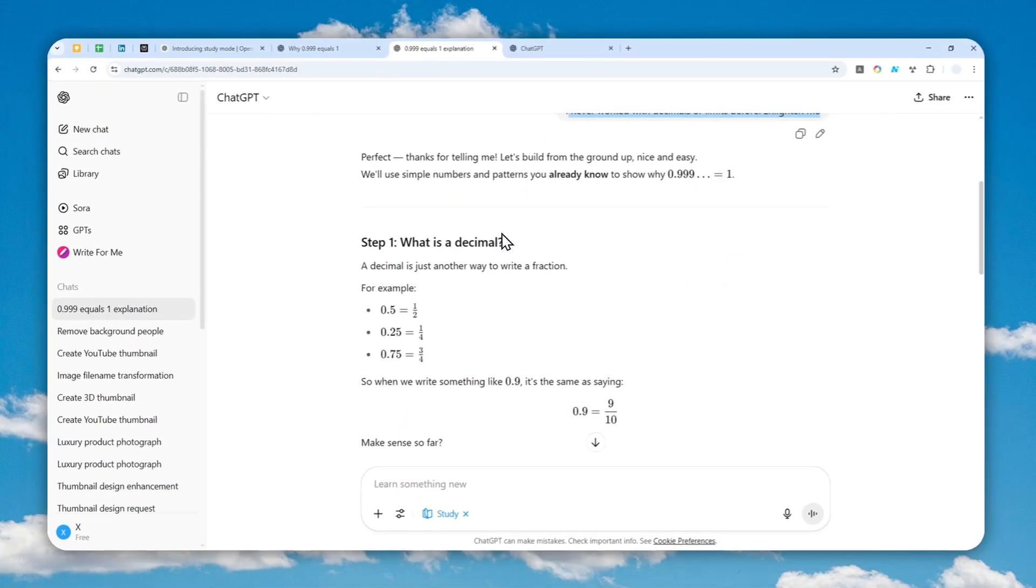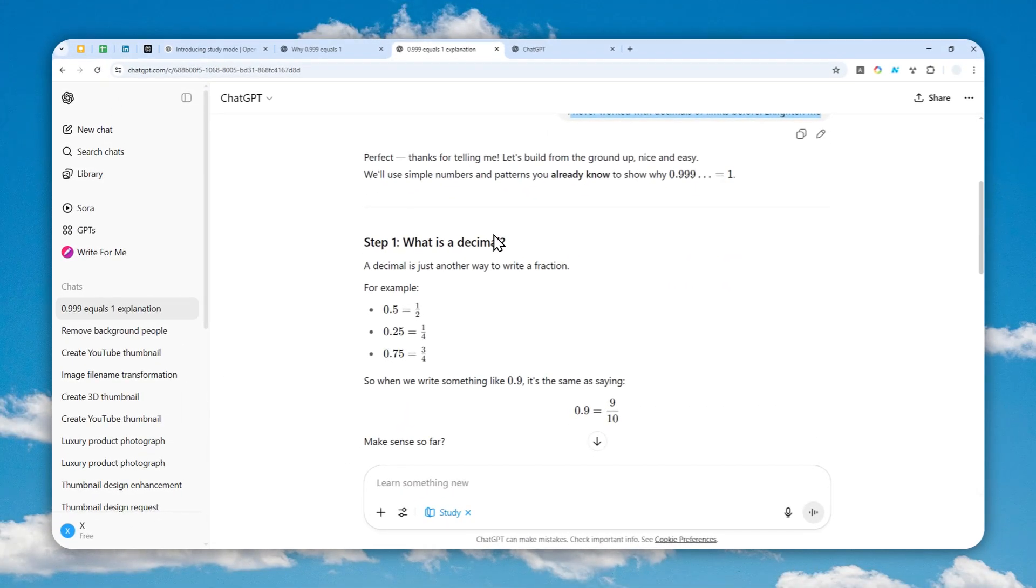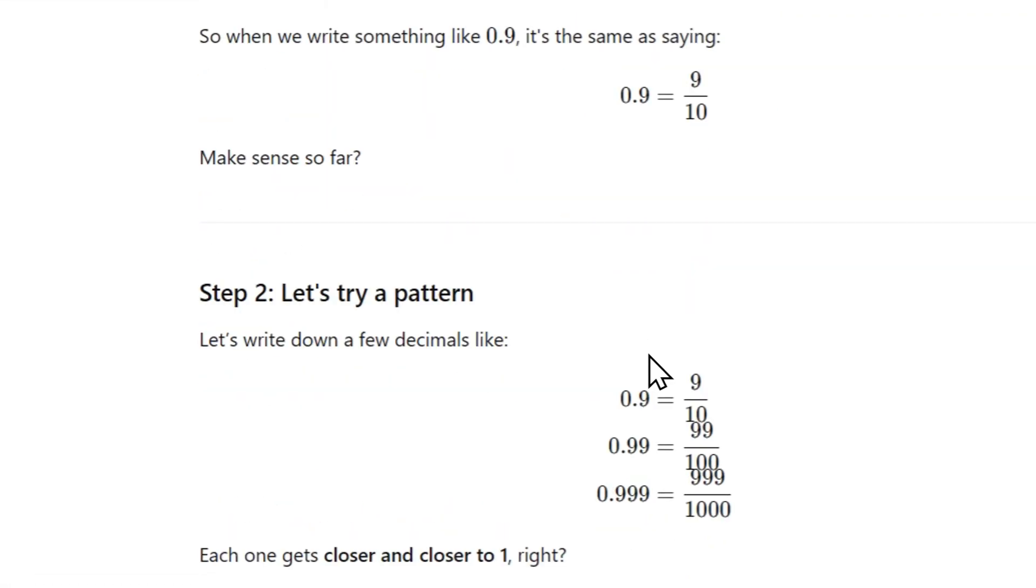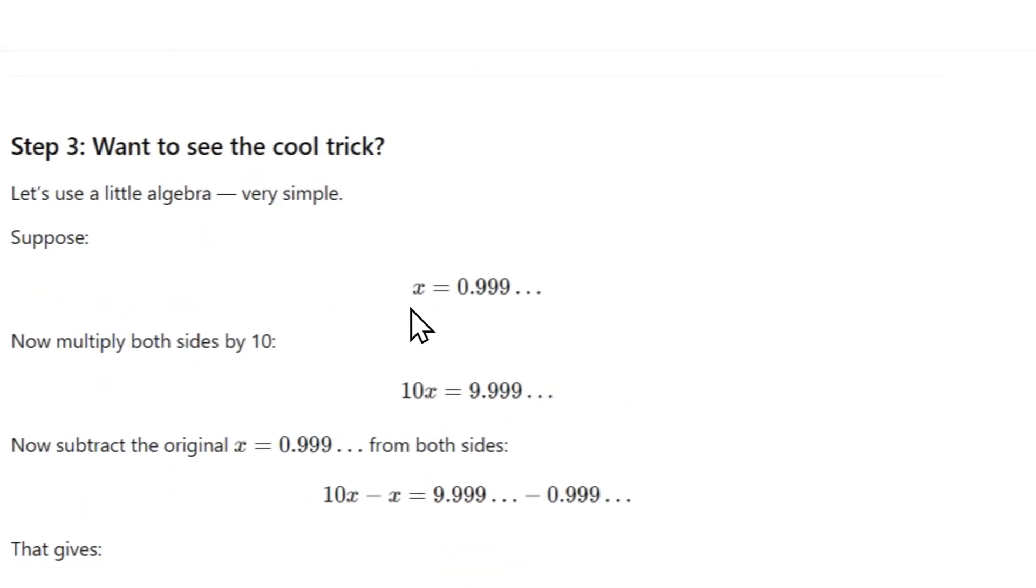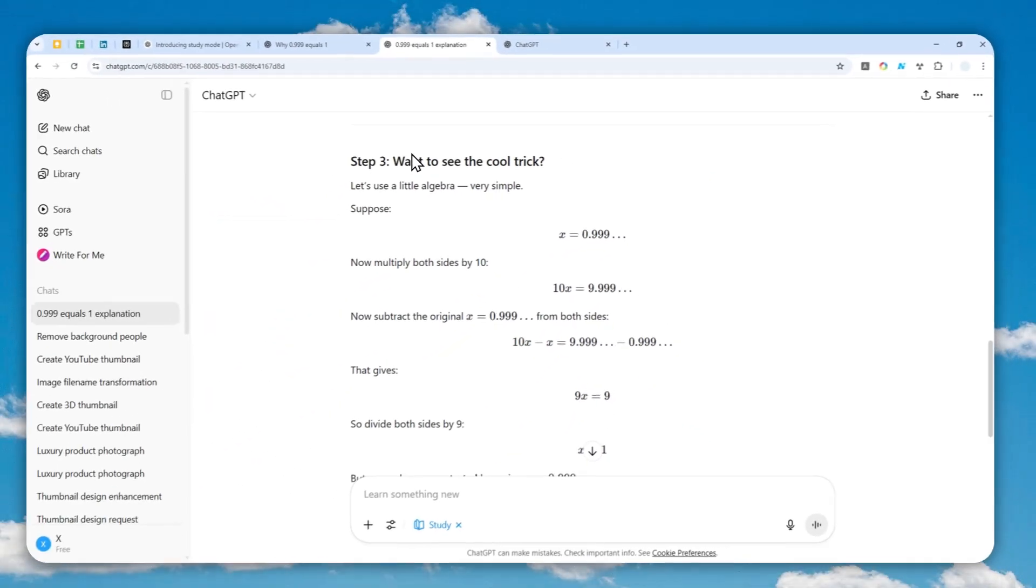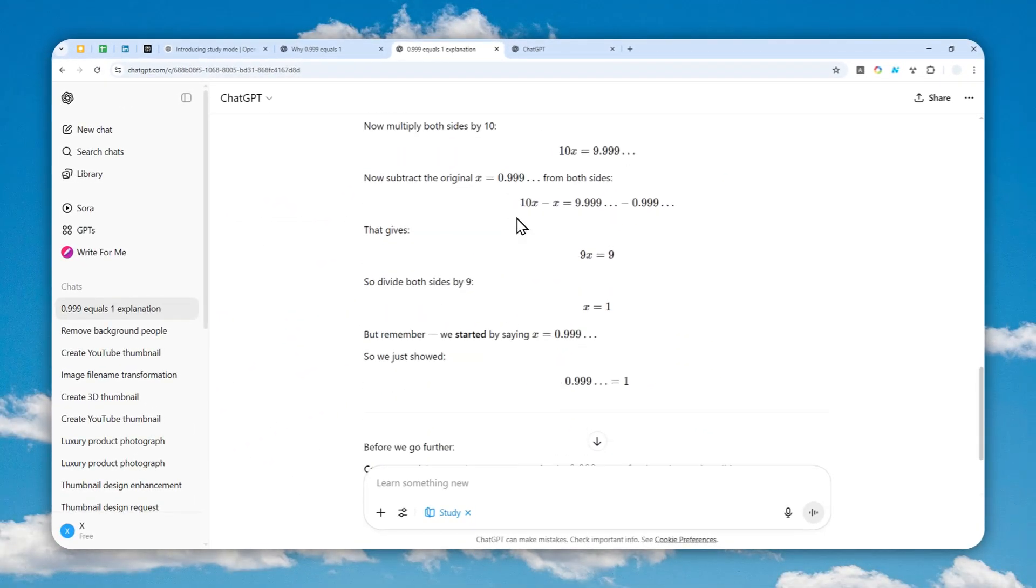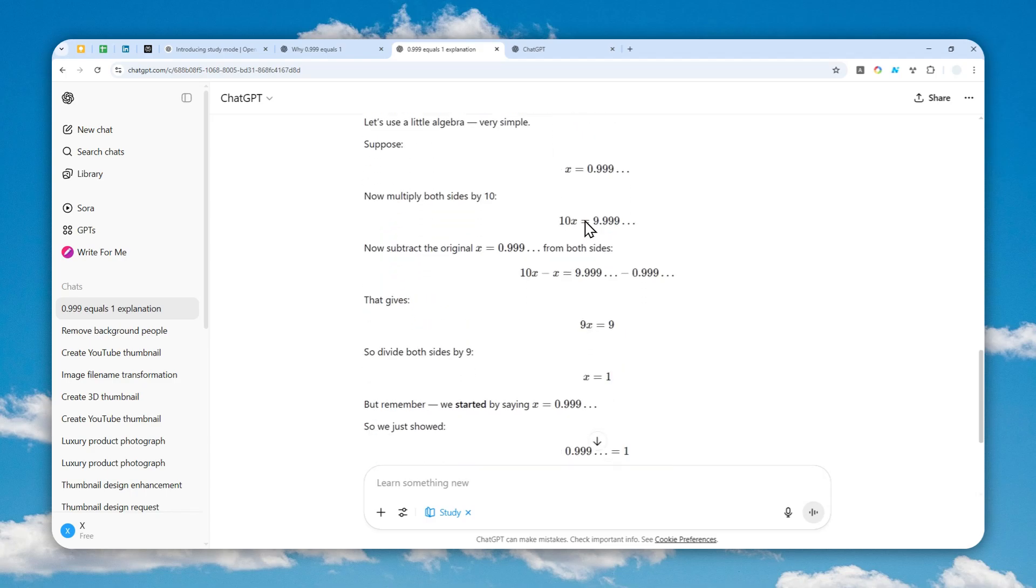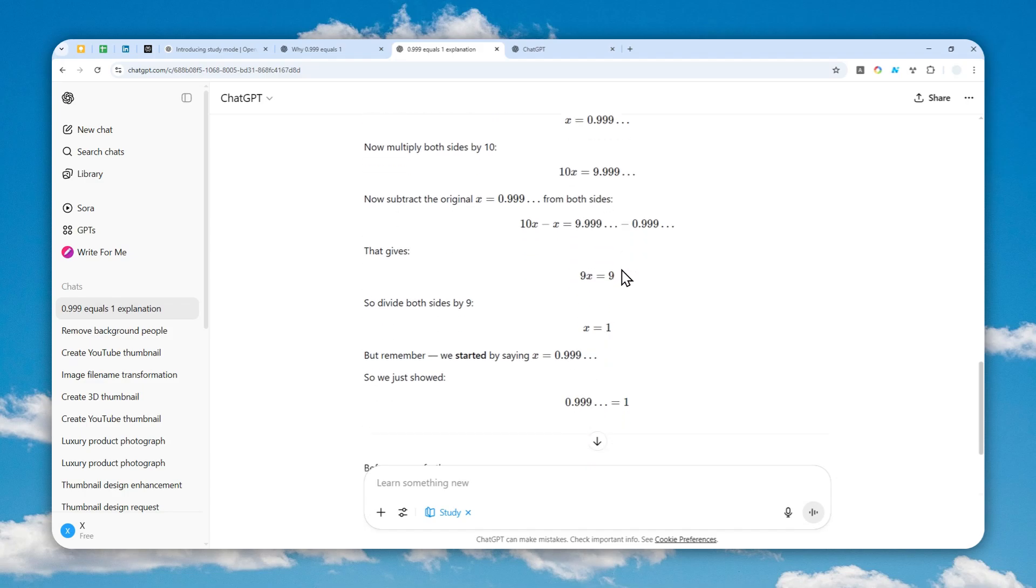This is the answer it gives me: a step-by-step process to understand the whole concept. Step one: what is decimal. Step two: let's try a pattern. Step three: a cool trick, which is basically the final solution. I would say it's a lot easier to understand compared to the regular version of ChatGPT, and it feels more personal. The choice of languages and wordings are not too formal like the regular version.